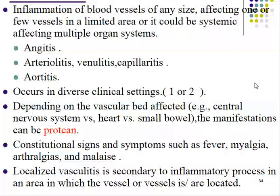Vasculitis occurs in diverse clinical settings and can be seen in various types of disorders. Depending on the vascular bed affected — whether the central nervous system, heart, or small bowel — the manifestation can be broad. There are various manifestations because various sites of vessels can be involved. The main shared symptoms are constitutional symptoms such as fever, myalgia, arthralgia, and malaise.